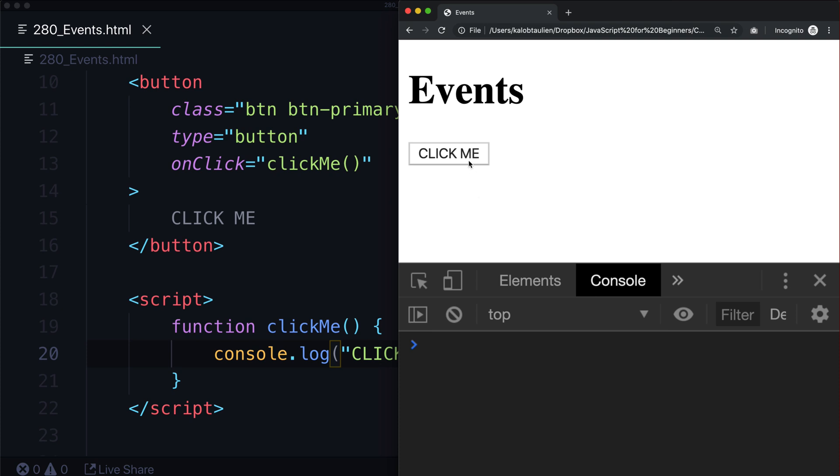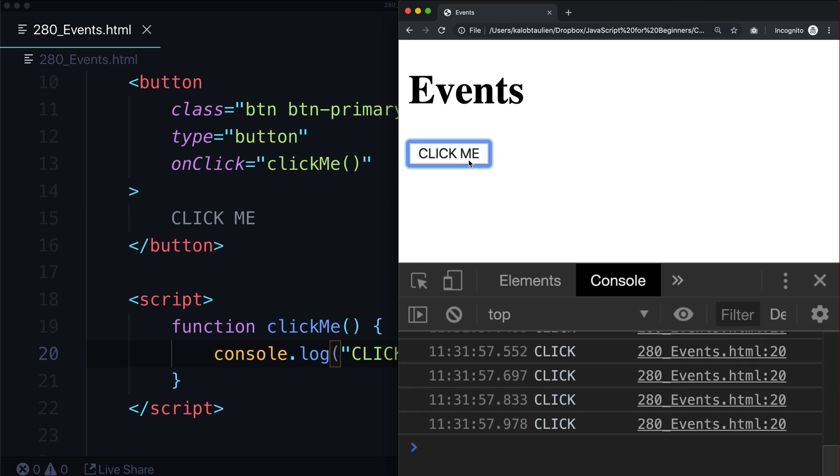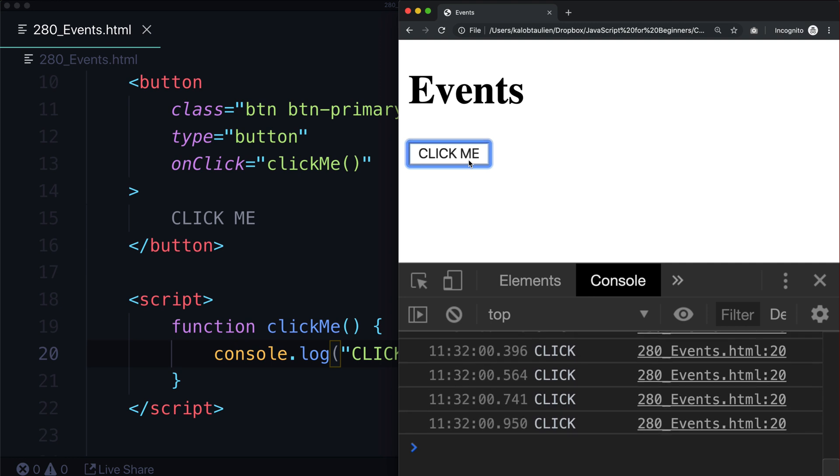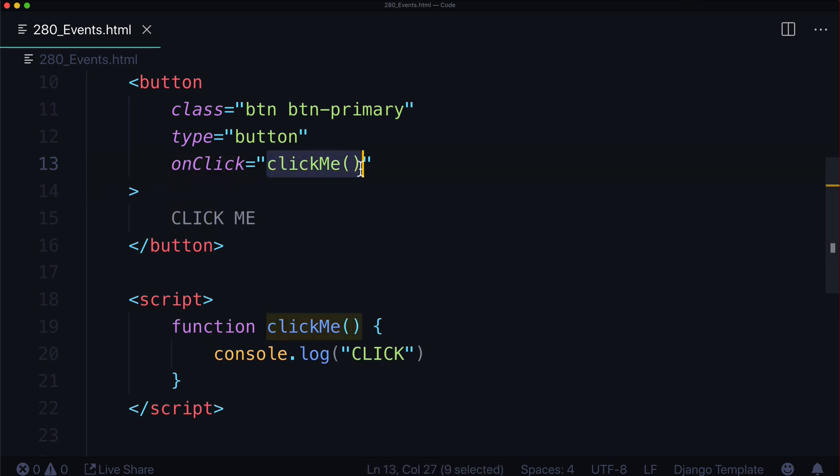Nice and simple, but watch this. I can spam this over and over, and it just keeps getting clicked. And so this is really the base behind a click event, is anytime someone clicks on the button, it's going to execute some JavaScript, a function called clickMe.